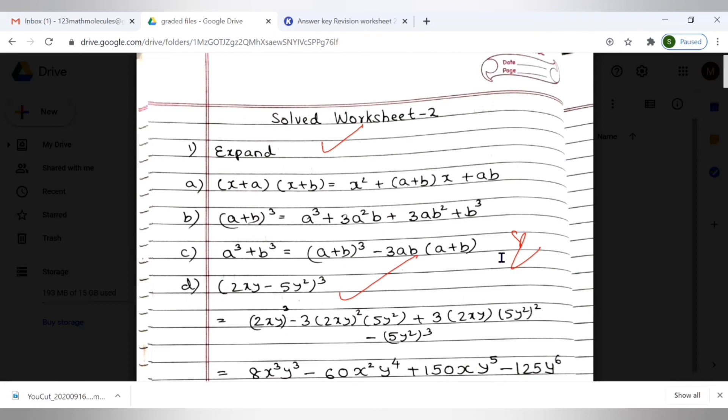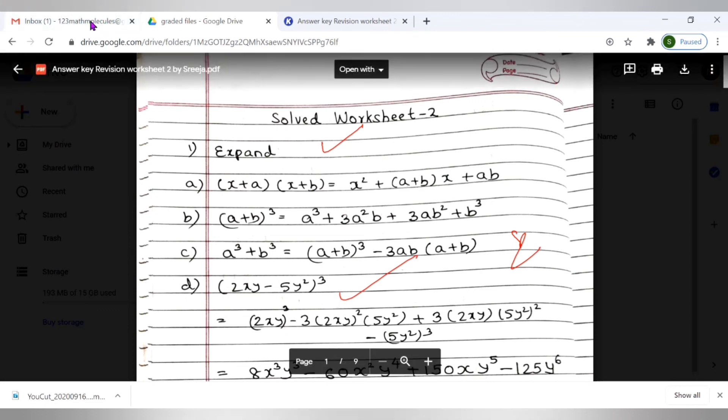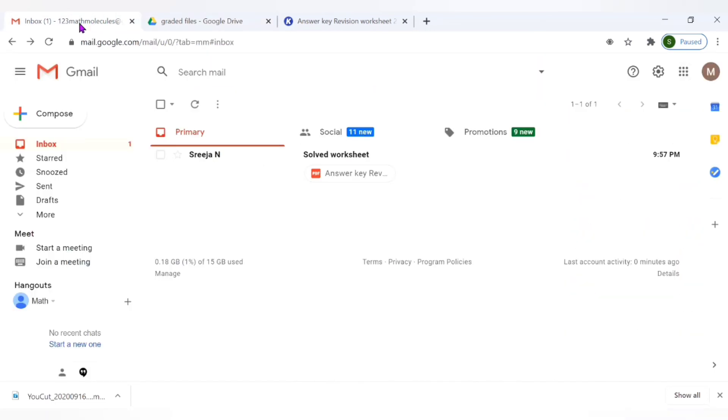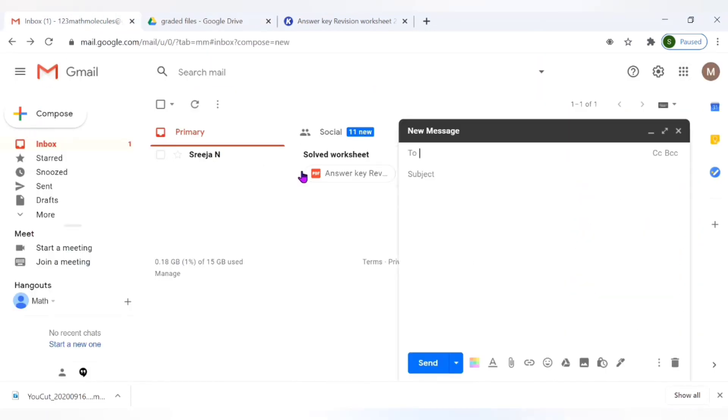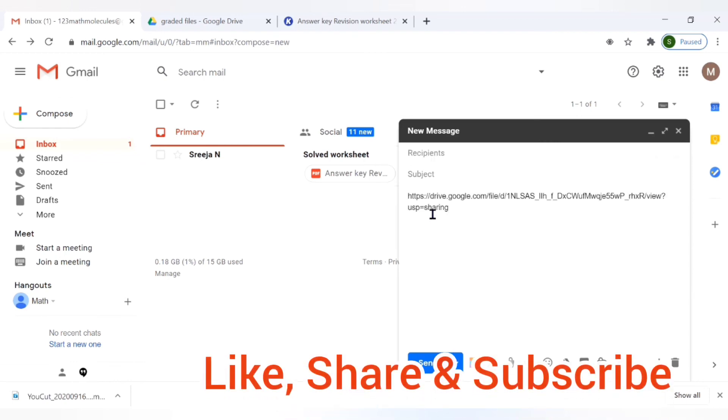In case if you do not want the other person to install Kami, in that case you can save your file to the Google Drive and share it from there. So what I can do is I can go ahead compose a mail and just paste this link here. So once the other person receives the link he or she will be able to access the annotated file.